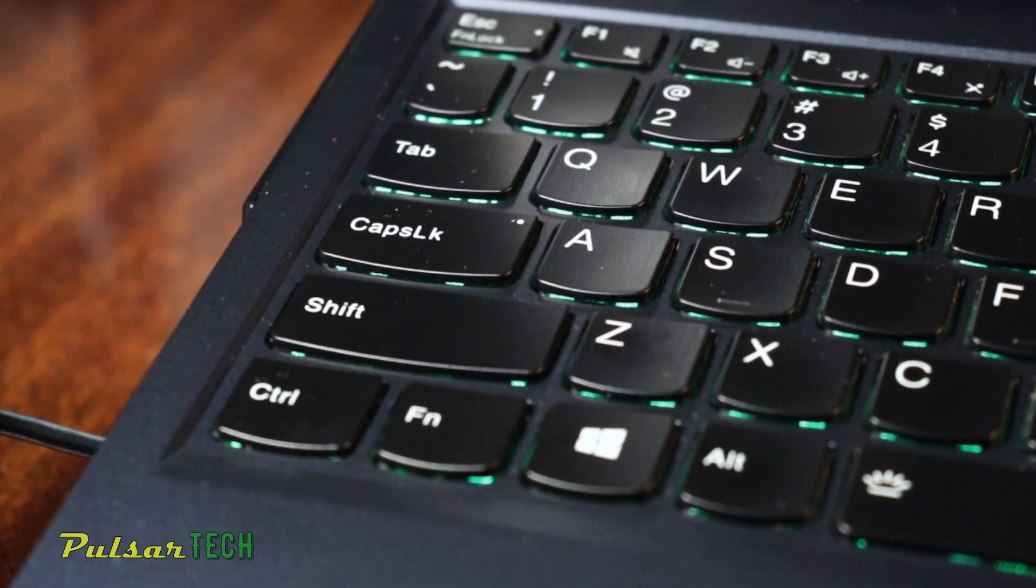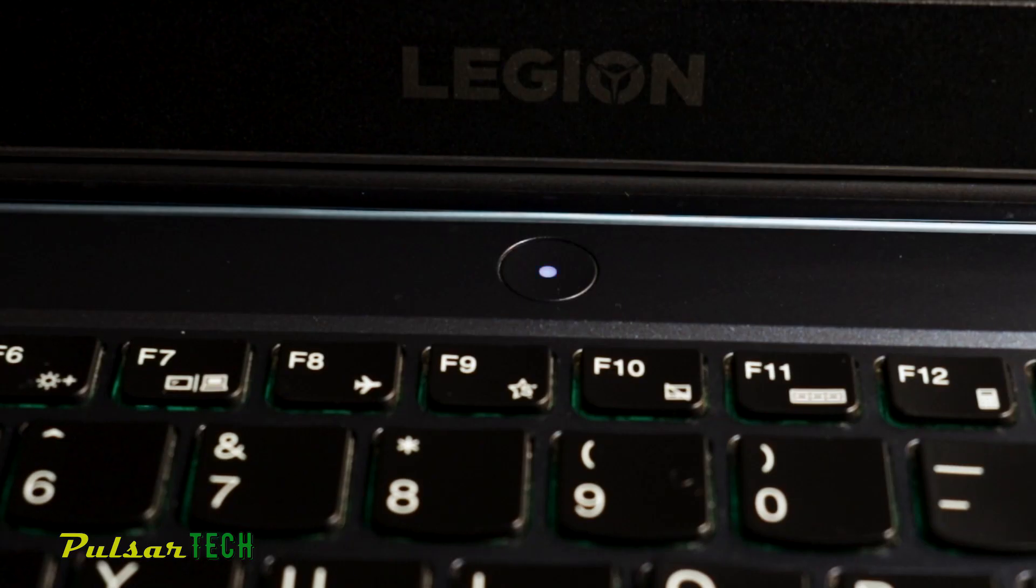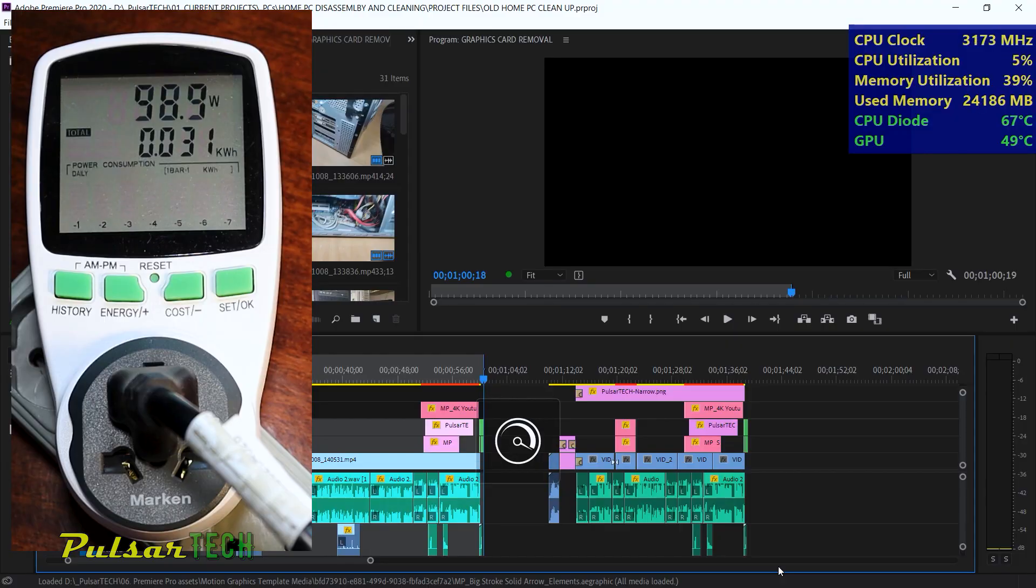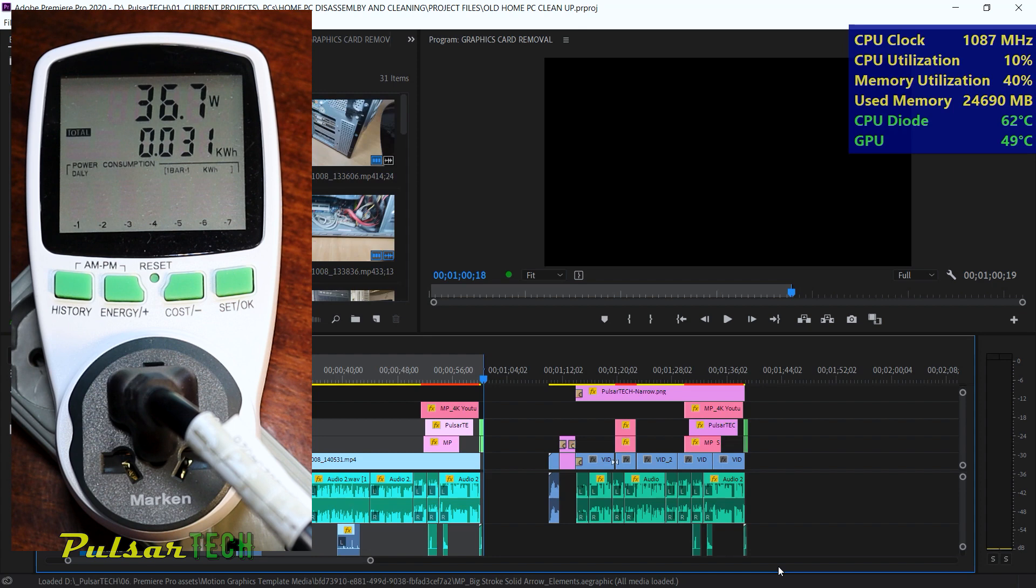So let's go ahead and check out the silent mode. See how much it will consume in the silent mode with the hybrid mode on. Here we go. So it's 35 watts. That's the absolute bottom for this laptop because even in the hybrid mode and with the economy mode on, it still uses 35 watts.